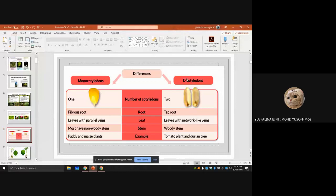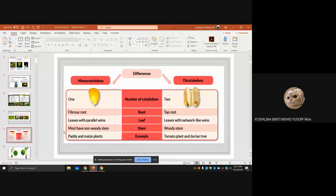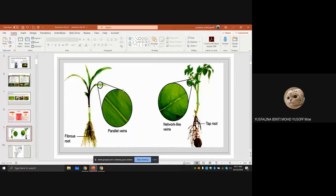The difference between monocotyledon and dicotyledon: monocotyledon has one cotyledon, dicotyledon has two. For roots, monocotyledon has fibrous roots while dicotyledon has a tap root. Monocotyledon leaves have parallel veins; dicotyledon leaves have network-like veins. Monocotyledons mostly have a non-woody stem; dicotyledons have a woody stem. Examples of monocotyledons: paddy and maize plants. Examples of dicotyledons: tomato plants and durian tree.